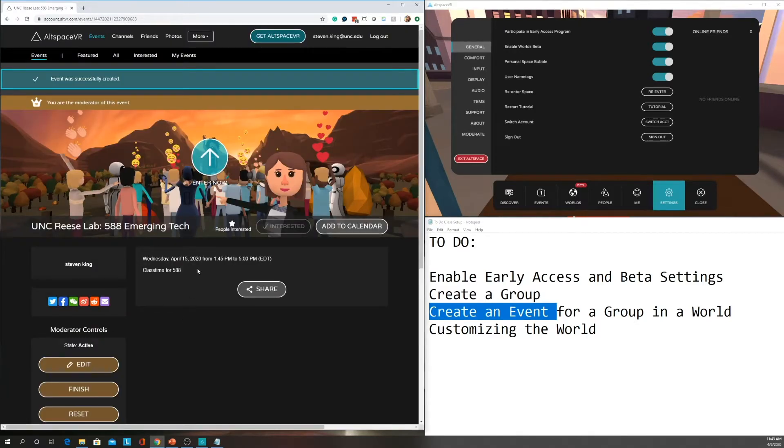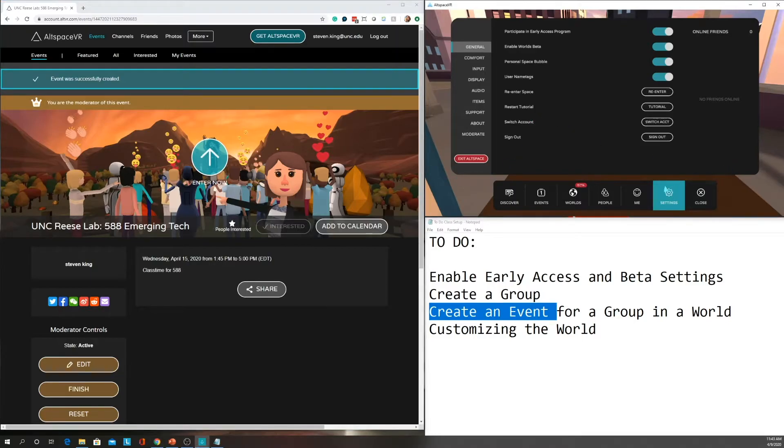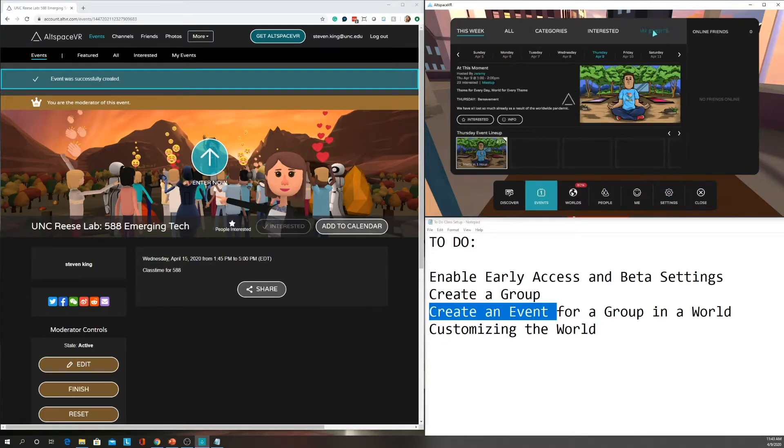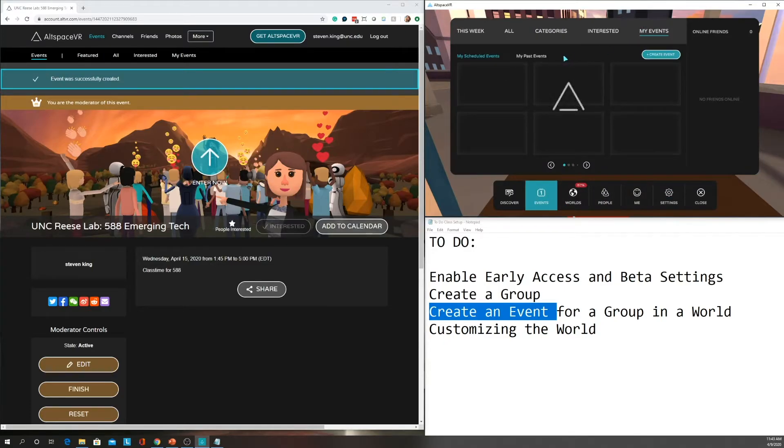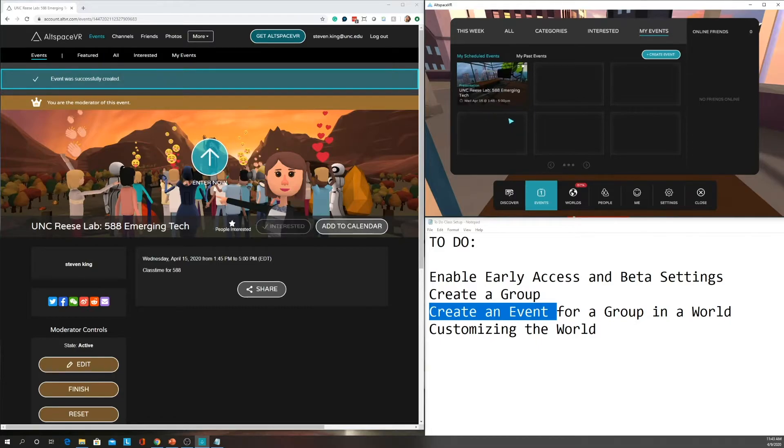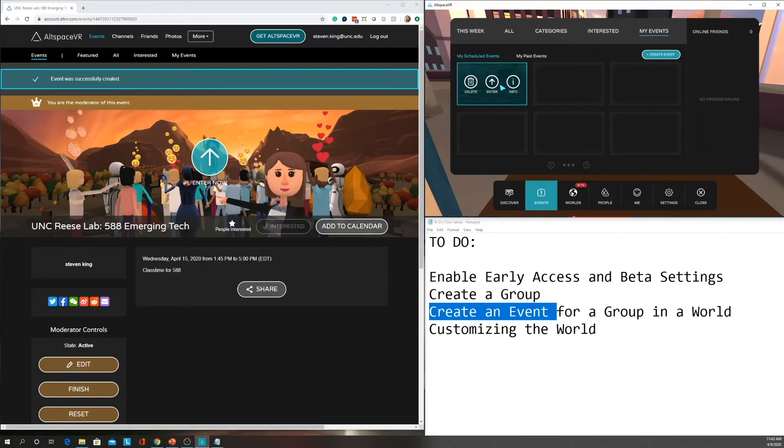So now we have an event. And if I go over here to my, back to my client, I can go here to events. And then if any of your students, once they're logged in, they should see under my events, they should see events that they are able to go into. Now, if it's not time yet, they'll just see they won't be able to enter. But in my case, since I'm the admin who created it, then I can go ahead and enter this event.